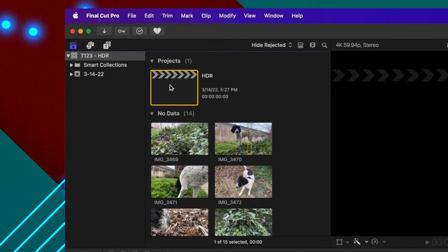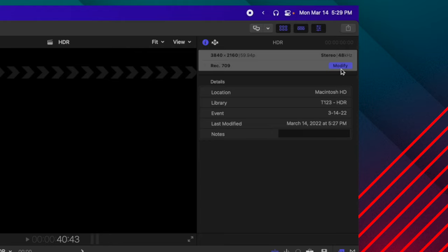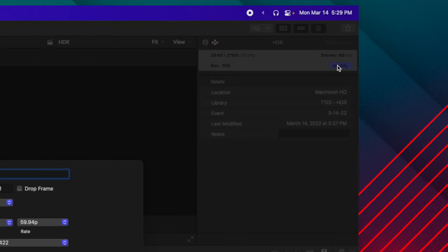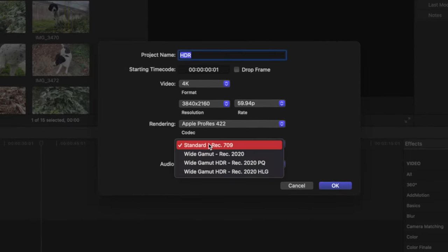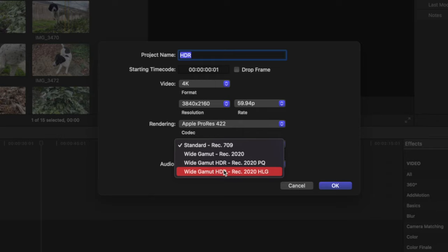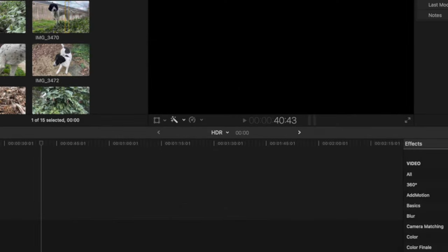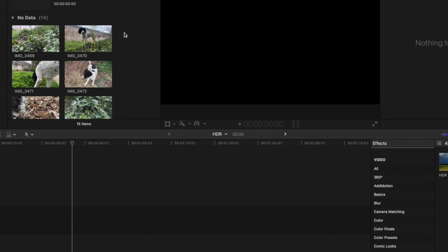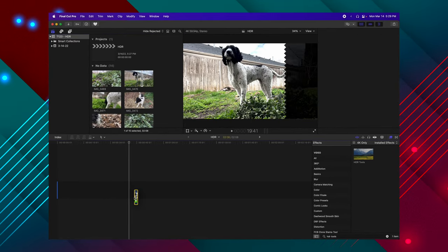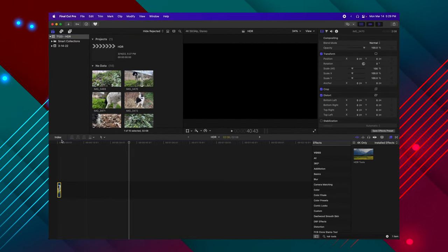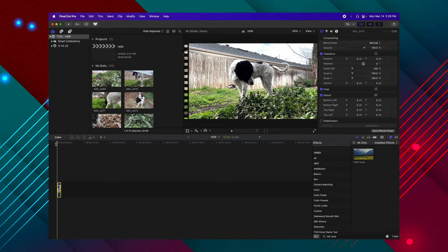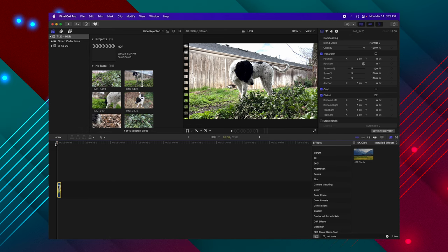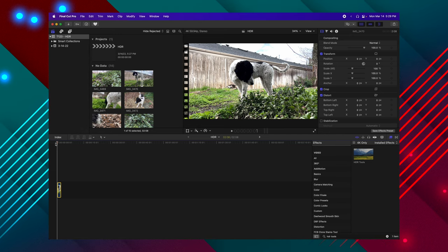Selecting your project, go back over to Modify and change it from Standard Rec. 709 to one of the following Wide Gamut HDR settings. I'm going to choose Wide Gamut HDR Rec. 2020 HLG because that is the actual color space that iPhones work in, and we're going to push OK. Now if I drag this clip down to the timeline, you'll see that the clip looks totally fine in its regular HDR color space.